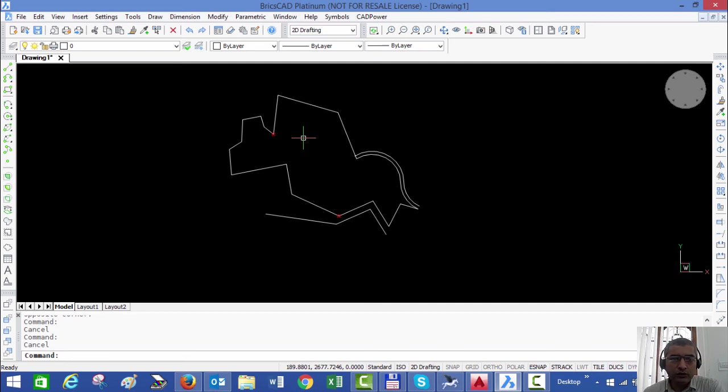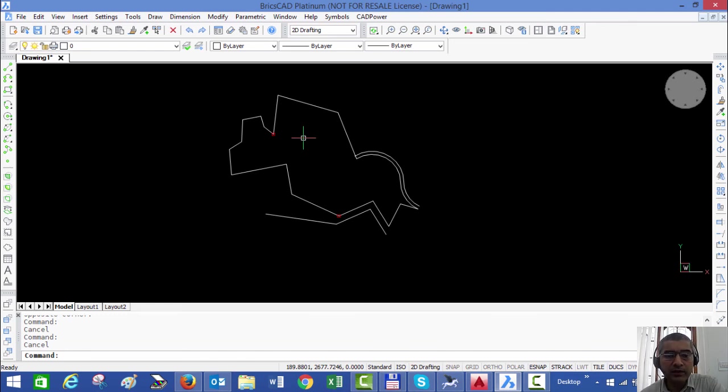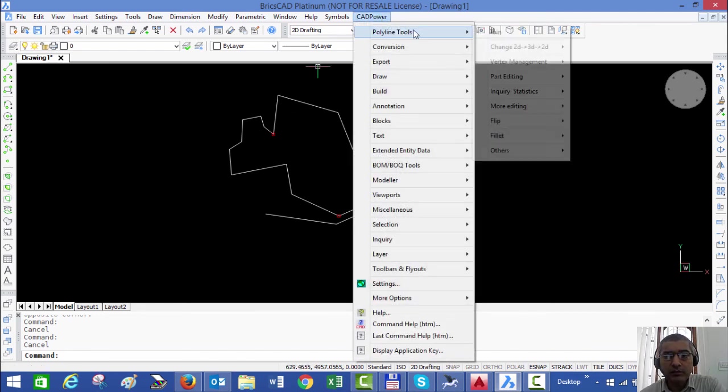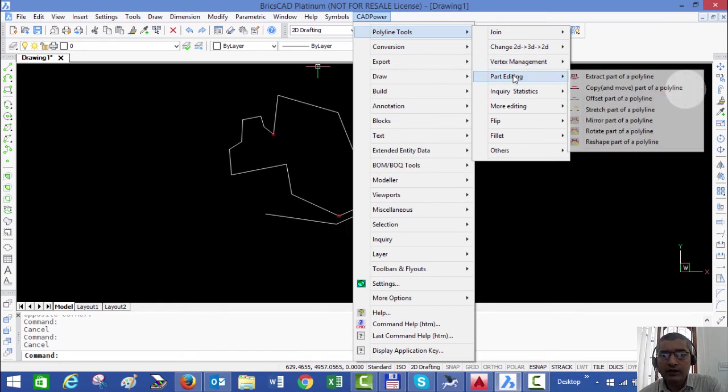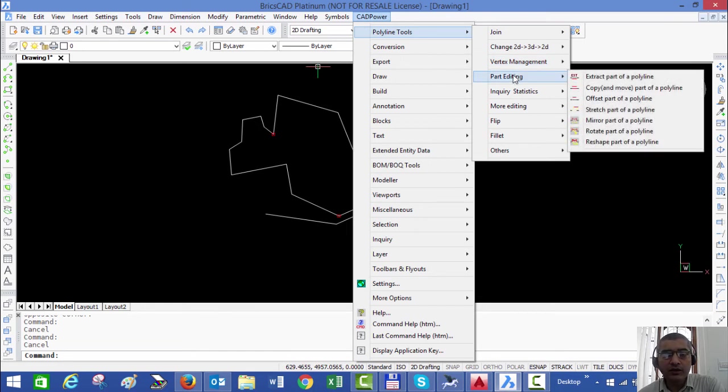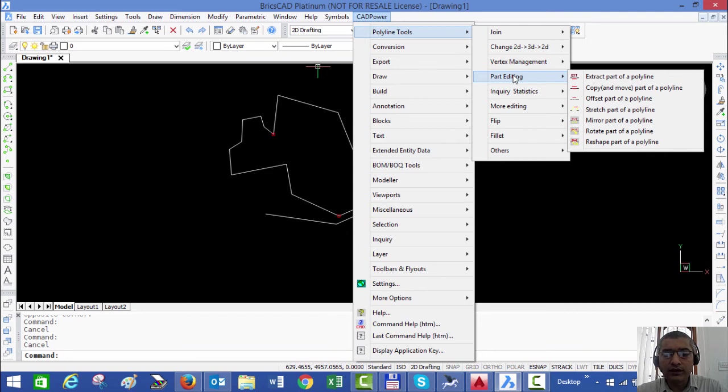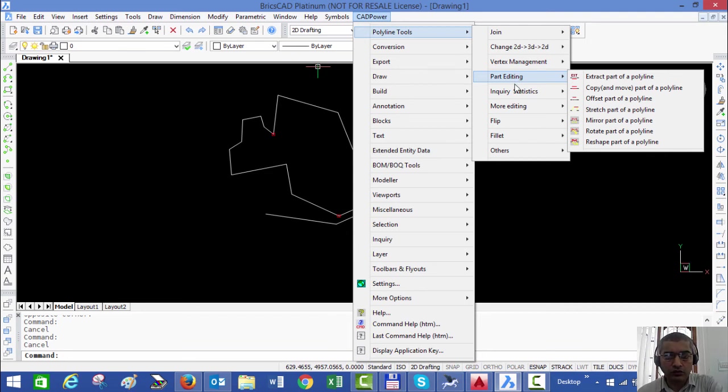For the drafter who needs these kinds of operations on a regular basis, the part editing tools in polyline tools of CAD power help them to focus exactly on the task that they need to do rather than worry about which CAD command to use.